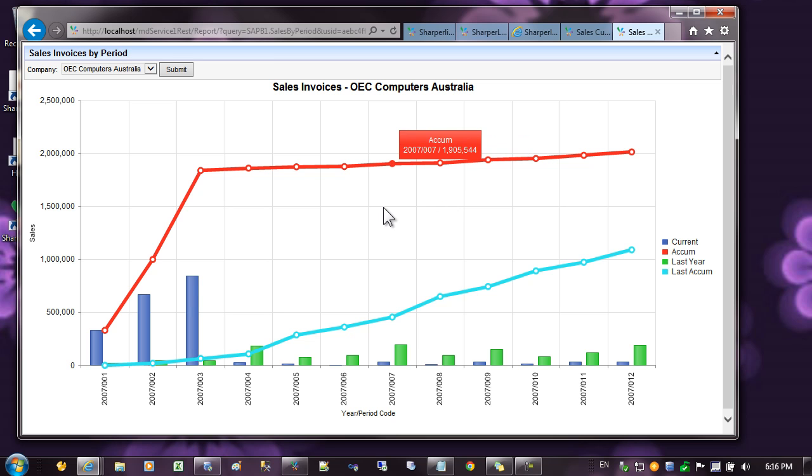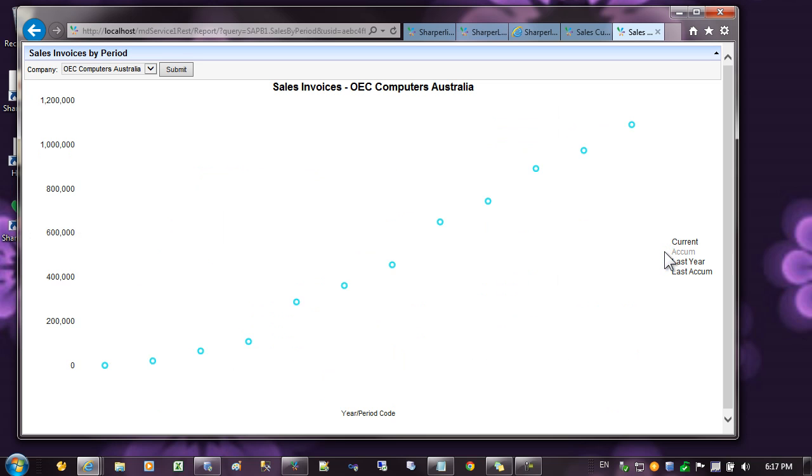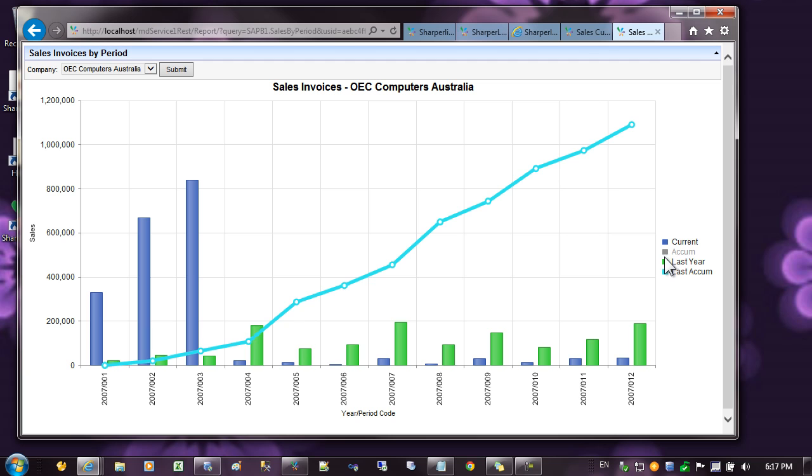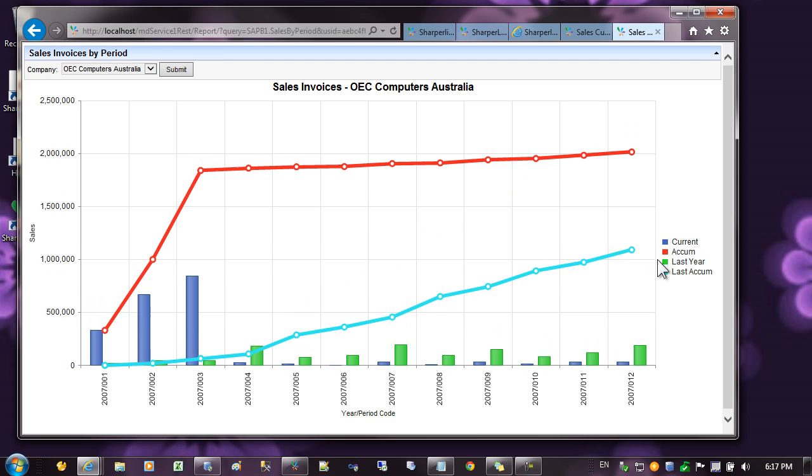Before we continue to creating charts, let's have a look at some of the options that are available once the chart is created. The legend on the side allows us to remove and add series from the chart by clicking on them. You can see I've just removed the accumulated total, and by clicking on them I place them back.